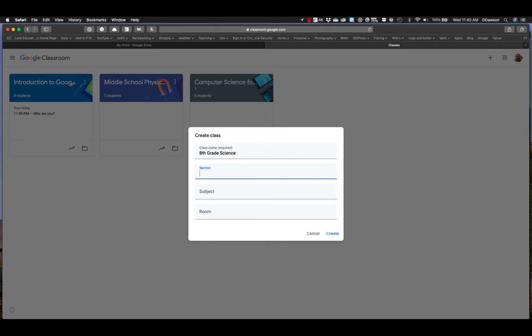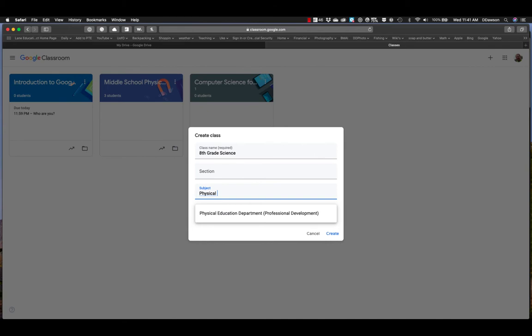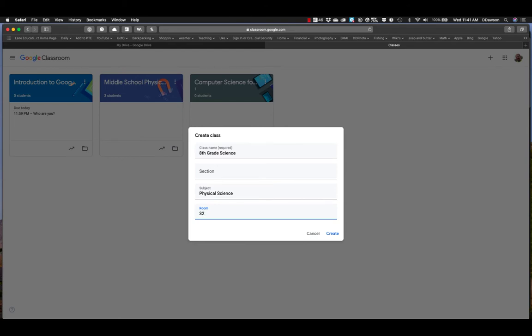And maybe you have different class sections and that's fine. You can have different sections if you want to. I'm not going to do that. And we're going to say that this is a physical science class. That's what we're doing this one. And my room number is 32. So I'm going to use room 32. Click create.